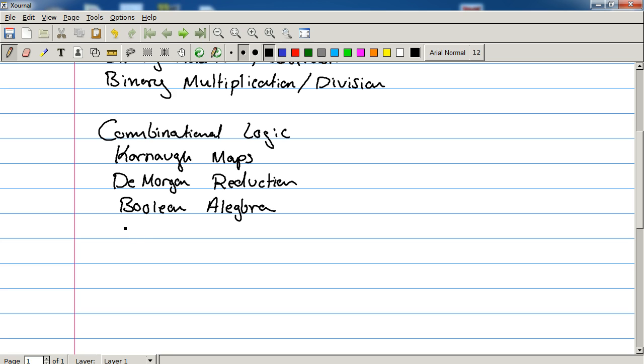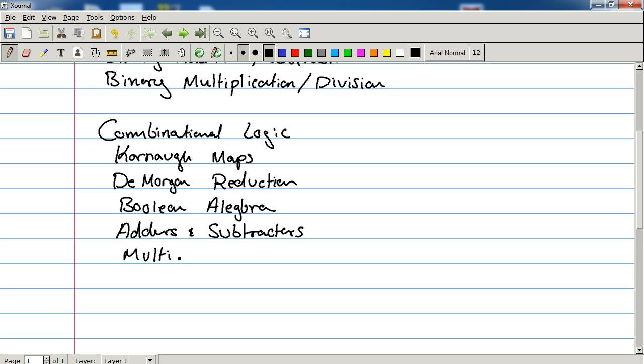And then we're going to look at a couple applications for these things, such as adders and subtractors, and multiplexers and parity circuits. That's like error generation circuits.